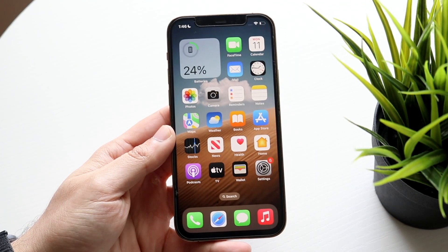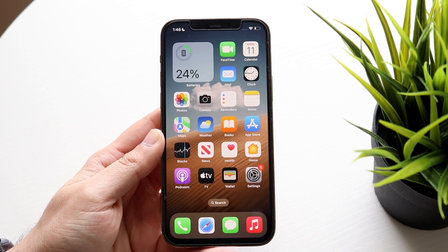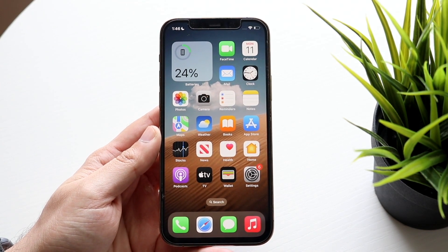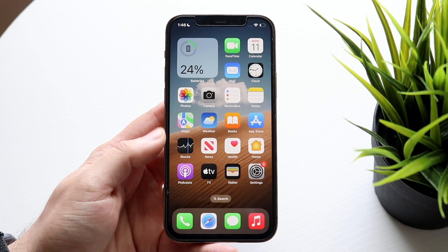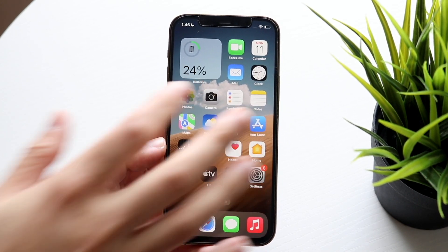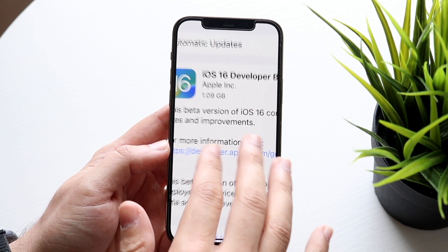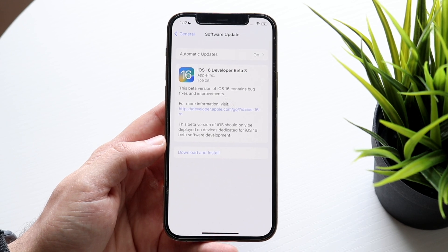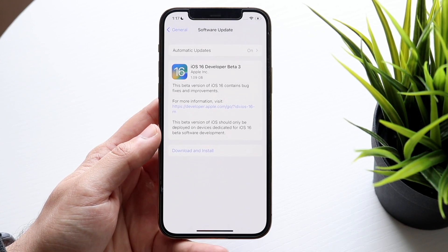iOS 16 Beta 3 just came out, which is also the first public beta — essentially the same thing. This is a new revised version that came out today, and this specific update came in at about 1.09 gigabytes coming from the previous beta build of last week.